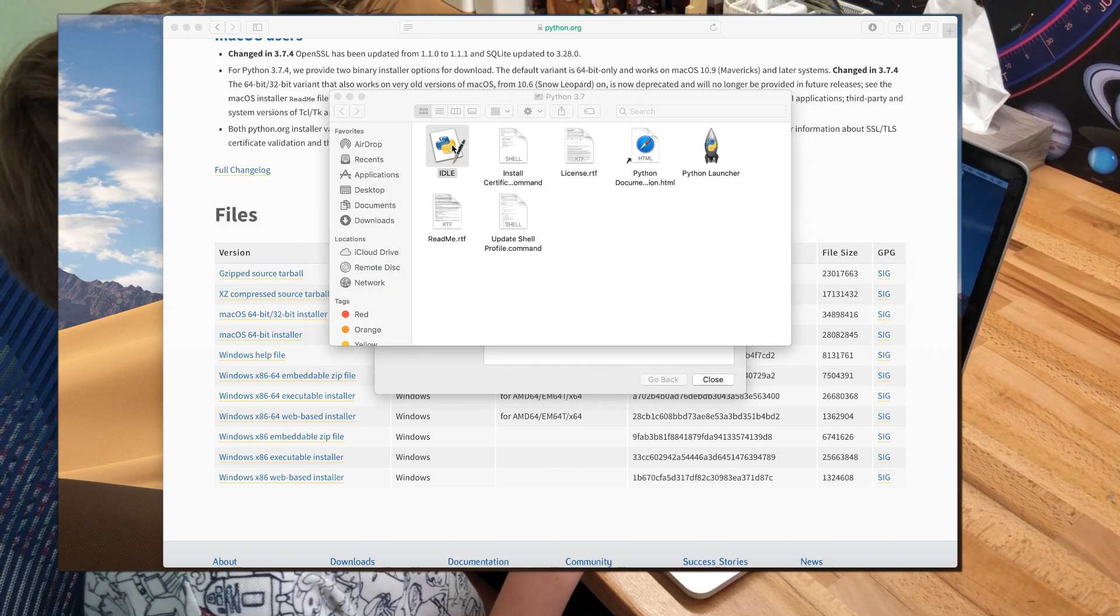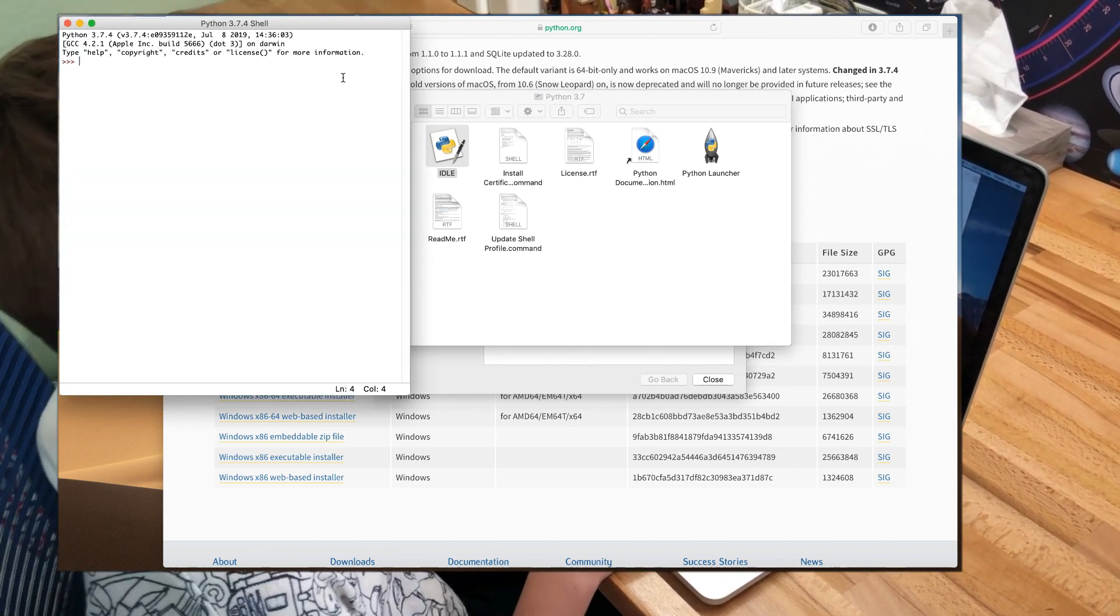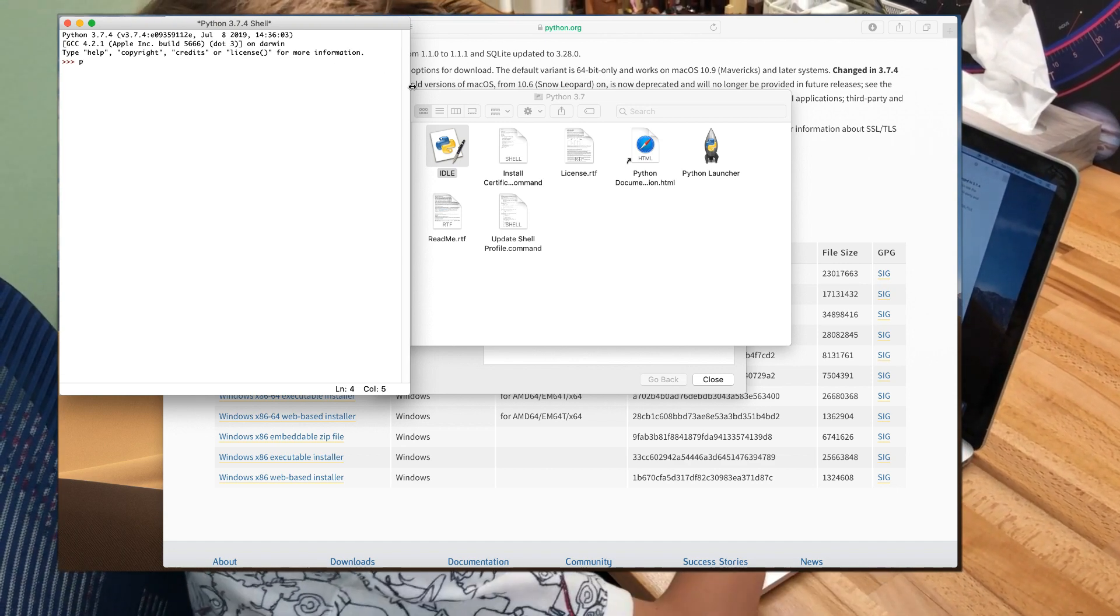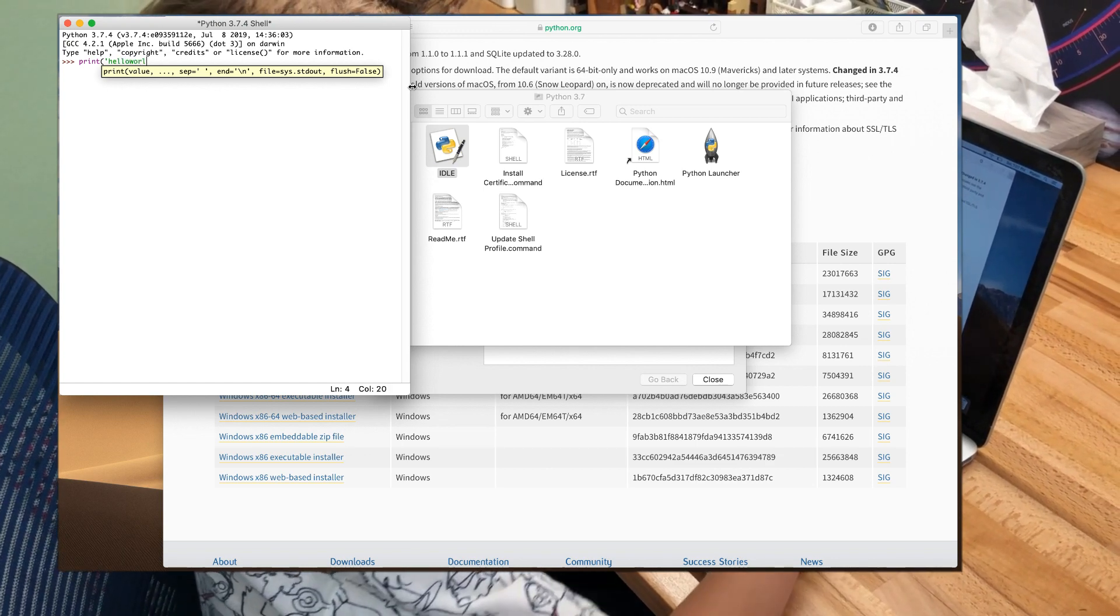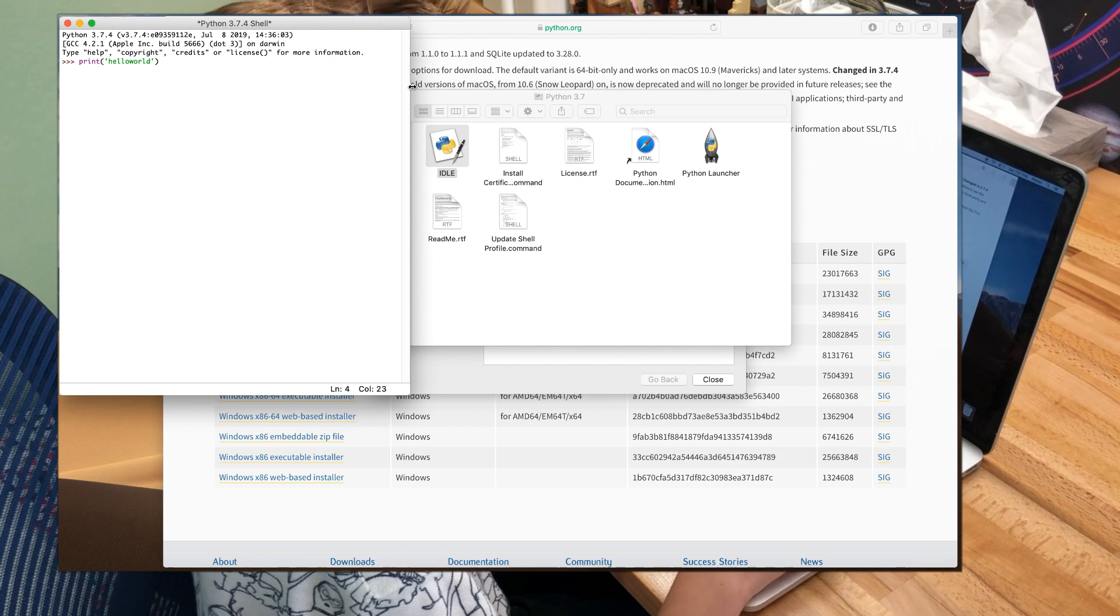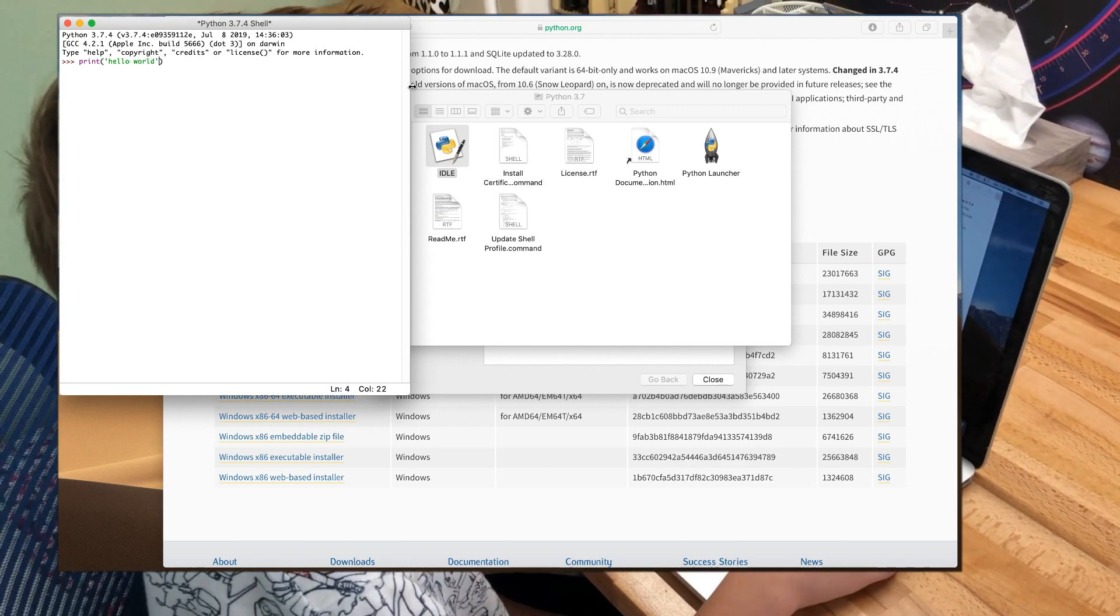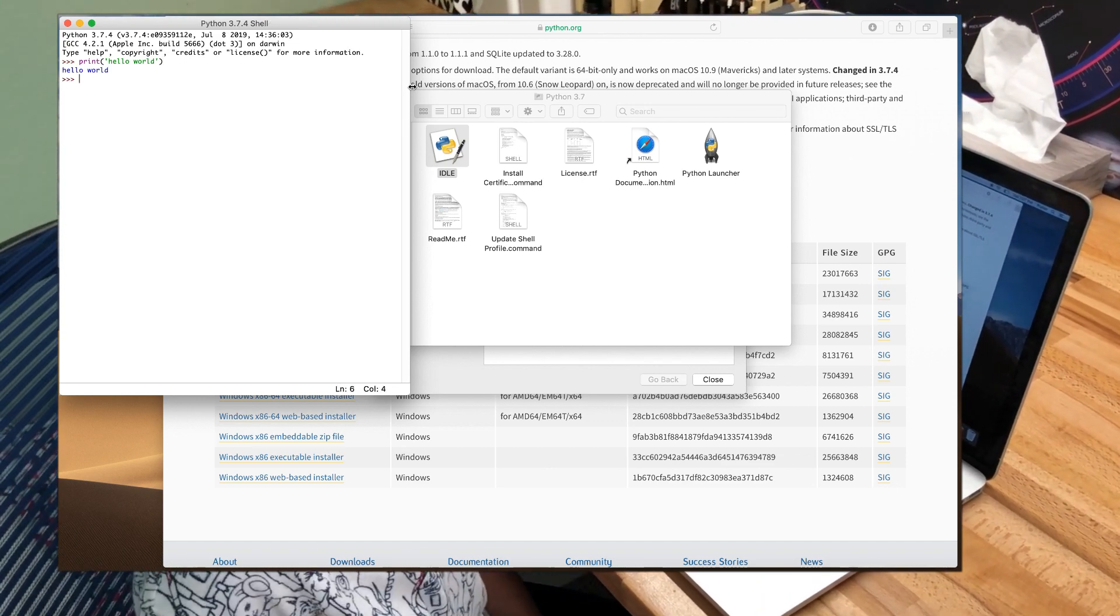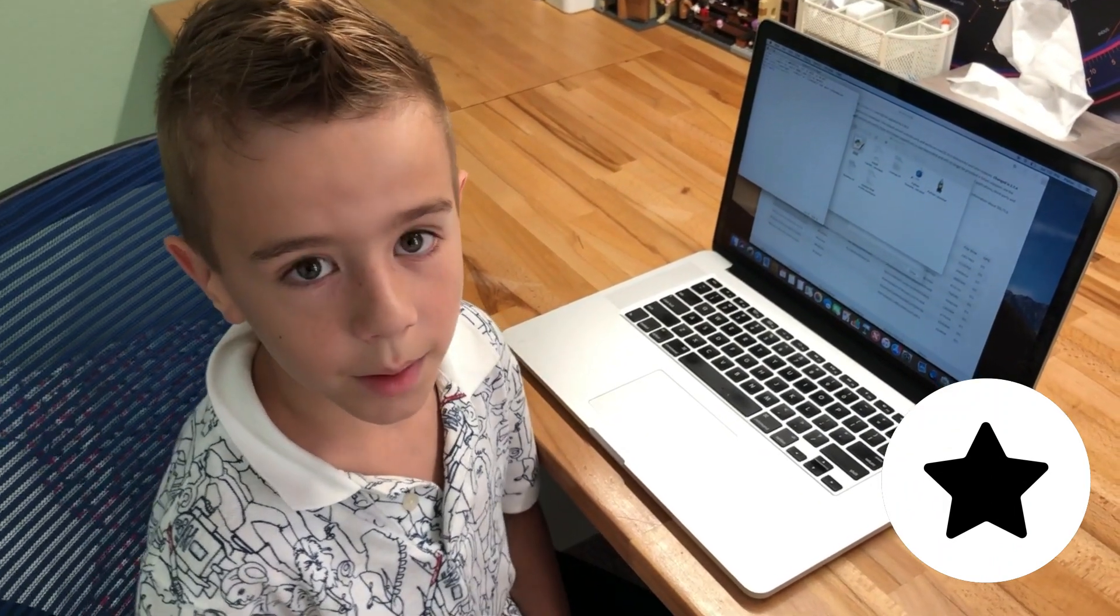And you should get the Python shell. To see if it works, type in print Hello World. Next, click the Enter button. And you should get a response back that says Hello World. Congratulations! You wrote your first program.